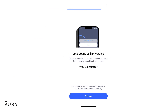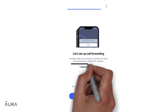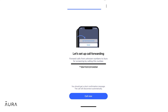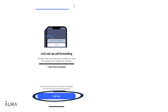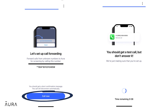Aura uses an AI call assistant to screen spam calls and pass through the unknown calls that are important. In order to do this, you will set up call forwarding by calling the number provided. Tap Call Now. A prompt will pop up and you will get a confirmation message on your screen, then the call will automatically disconnect.